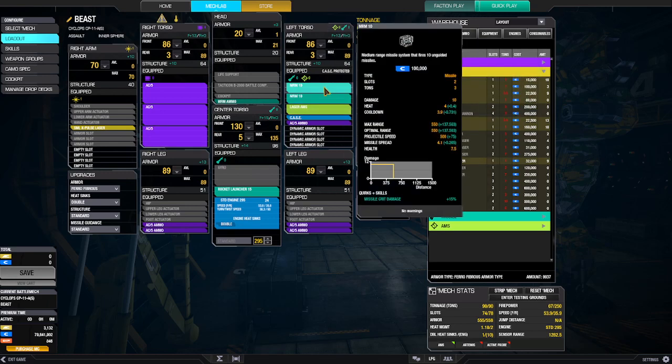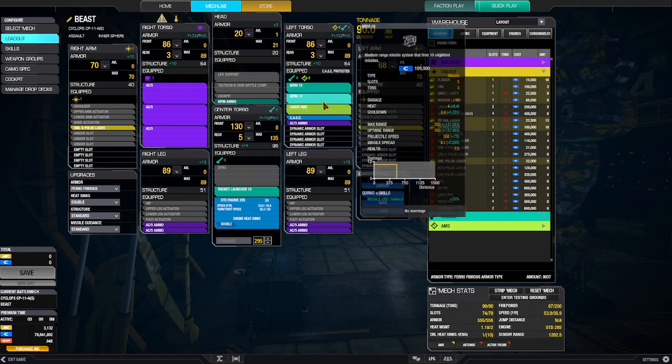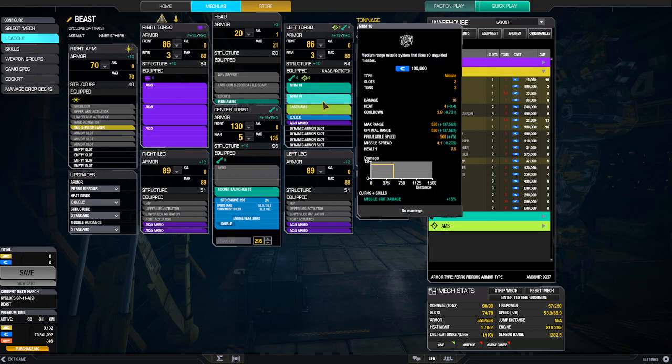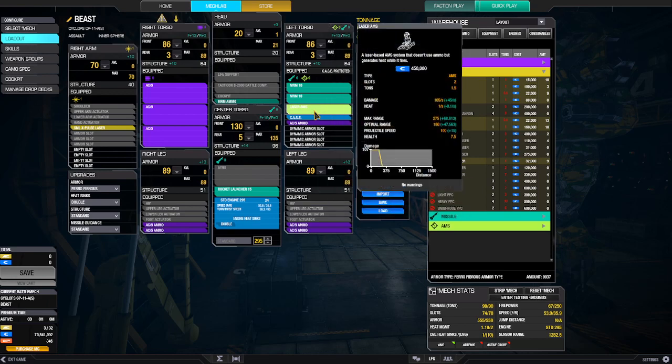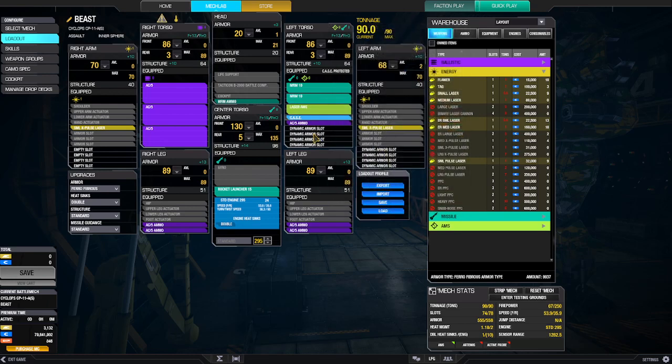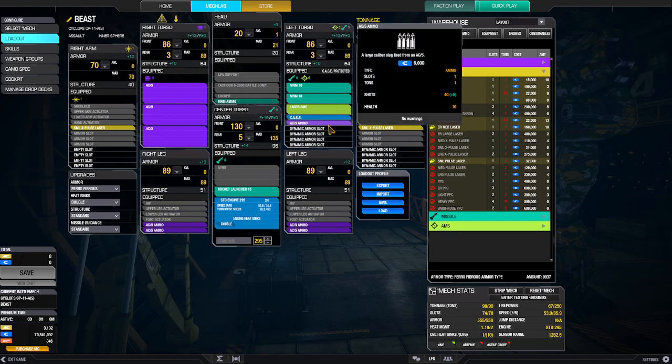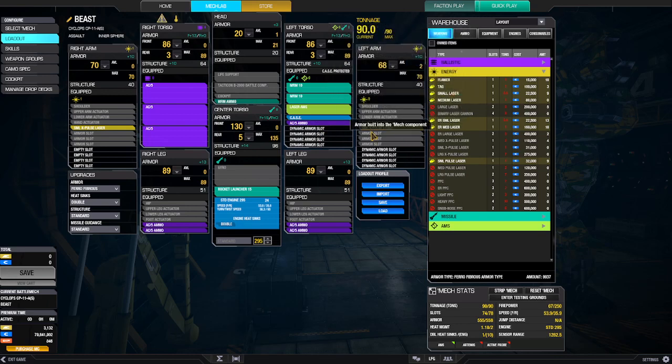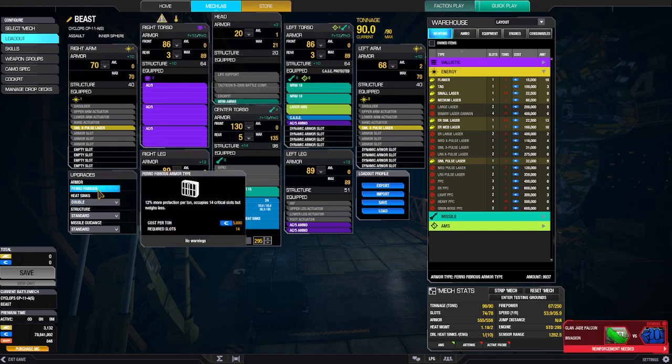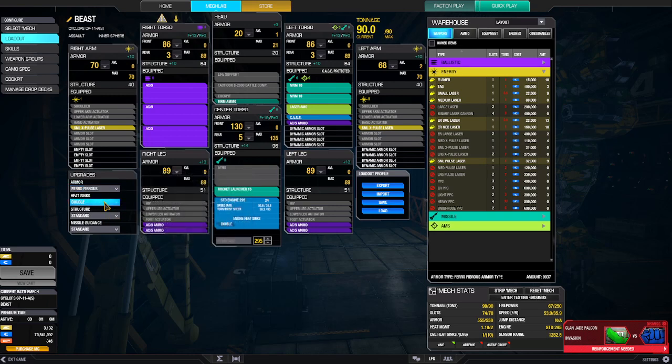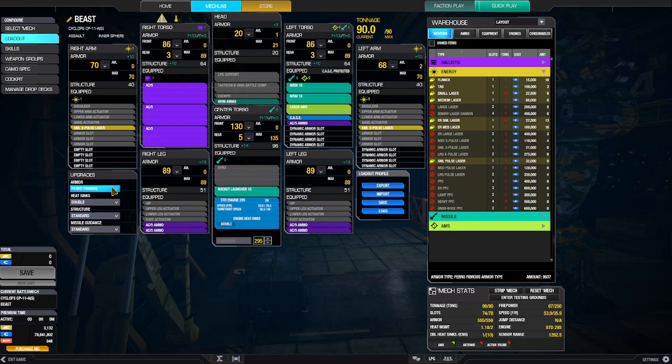Then on the side here, I go with two MRM 10s. I go with laser AMS case for the extra AC5 ammo. Seems kind of a waste, but it's what it is. As far as features goes, this has the Ferro-Fibrous armor, which is a must. Absolutely have to have it. Double heat sinks. Standard structure because if I put the upgraded structure on here, it wouldn't work.